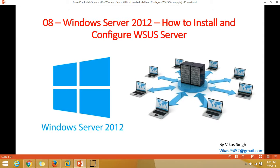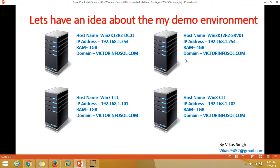Hi friends, welcome to my channel. This is the 8th video of the Windows Server 2012 tutorial. In this video I am going to show you how to install and configure the WSUS role on Windows Server 2012. First, let's check out my environment. I have four virtual machines.